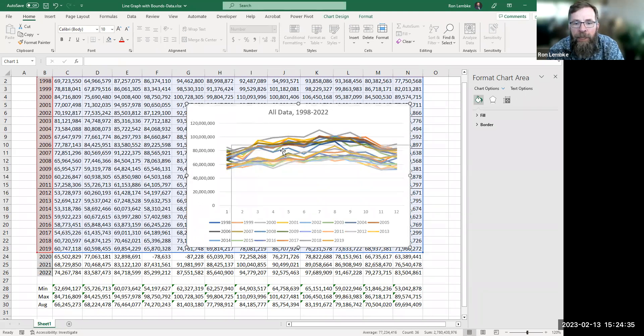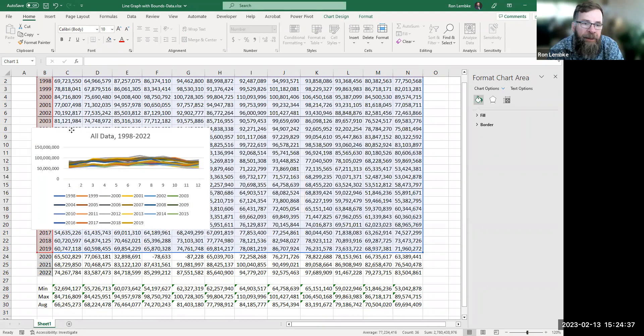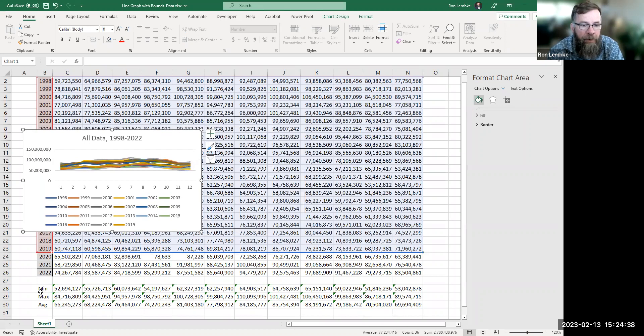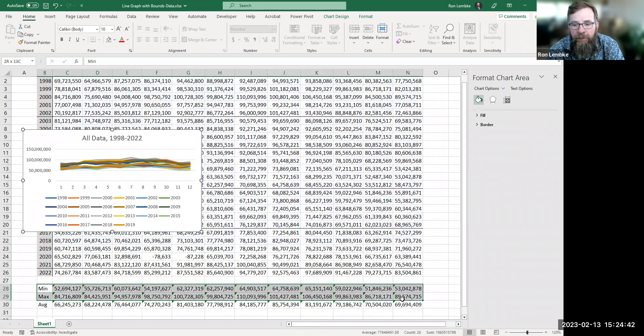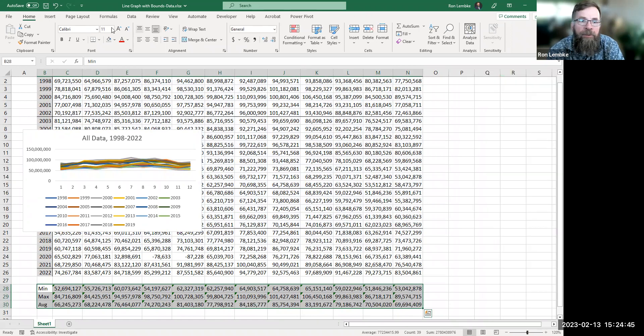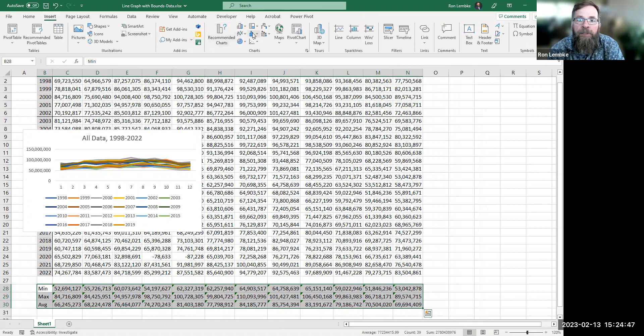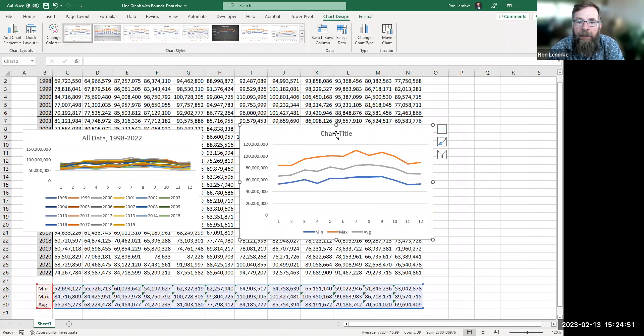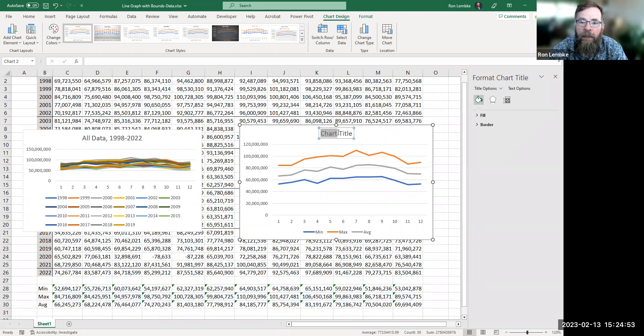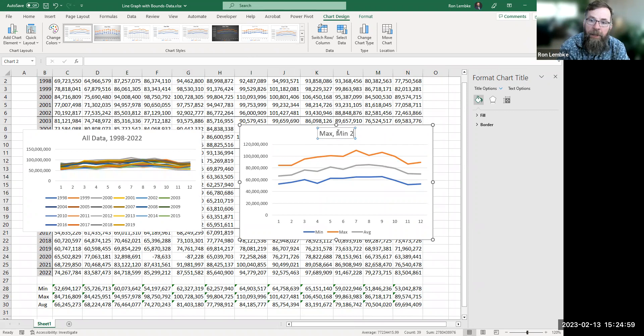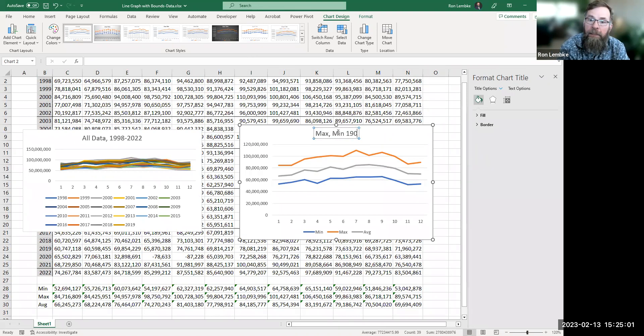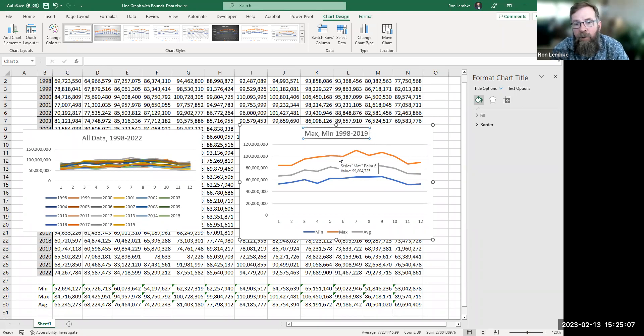And let me just make this a little smaller so you really can't see anything there, but I don't want to get rid of it. So now let's just make a graph with those lines in it. So go back up here and make a line graph. And I'm going to say, Max, min, sorry, 1998 to 2019. And so we've got to start here.